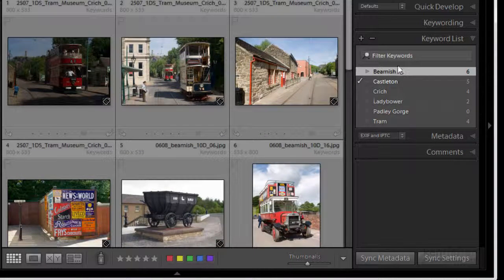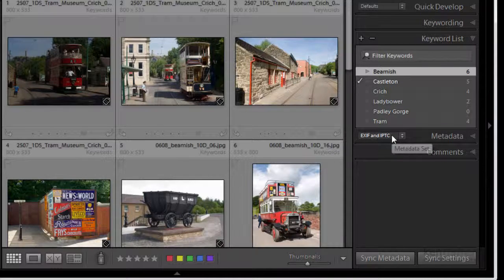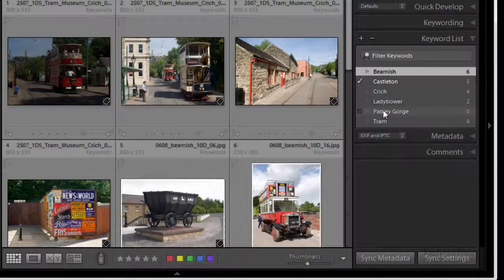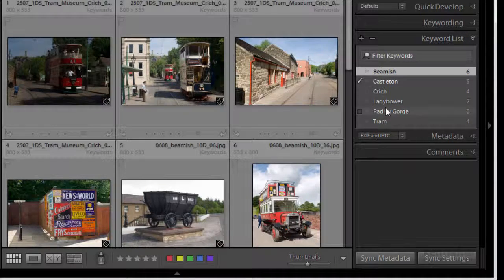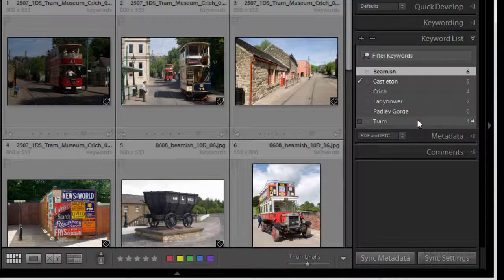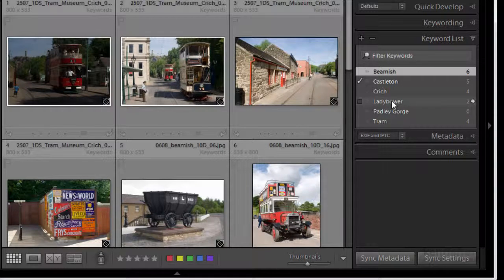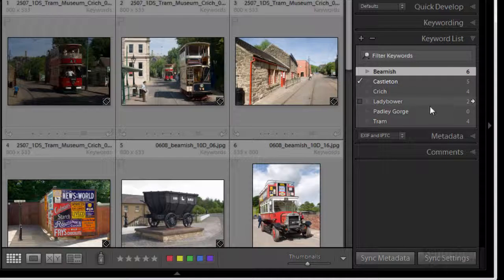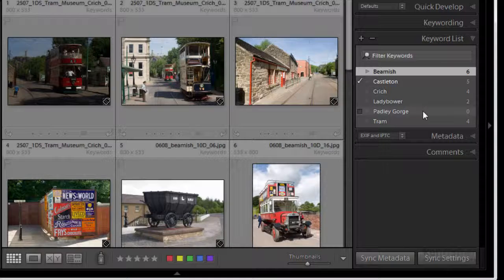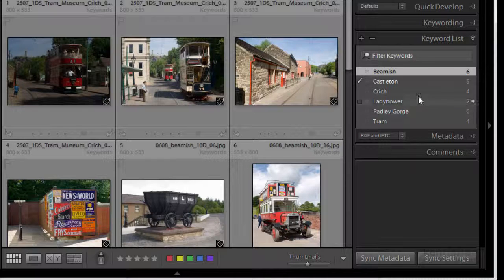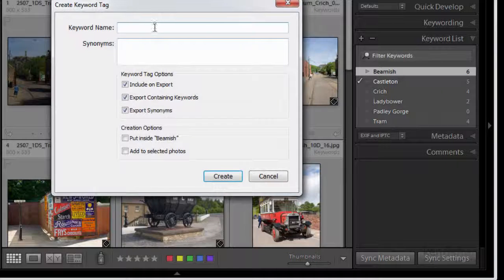Okay you can see here that the keyword list is getting bigger and bigger and what you can do is you can rationalize that a little bit just to save a little bit of space. So here we've got Castleton and we've got Lady Bower and we've got Padley Gorge. Well they're all in Derbyshire so what we can do we can create a master keyword for Derbyshire because these sub keywords can be nested. So if I create a keyword now for Derbyshire.